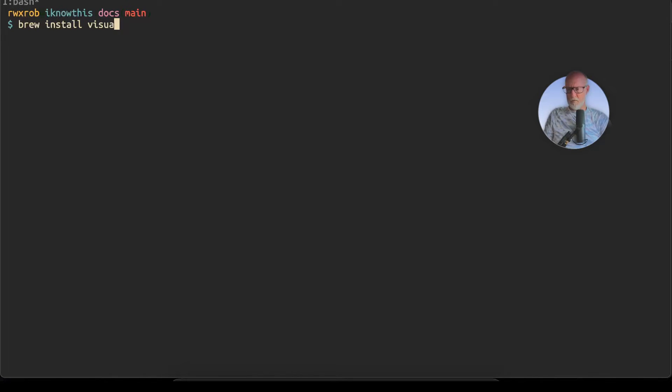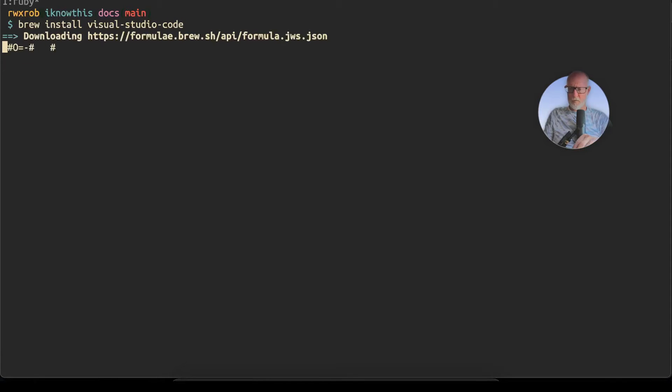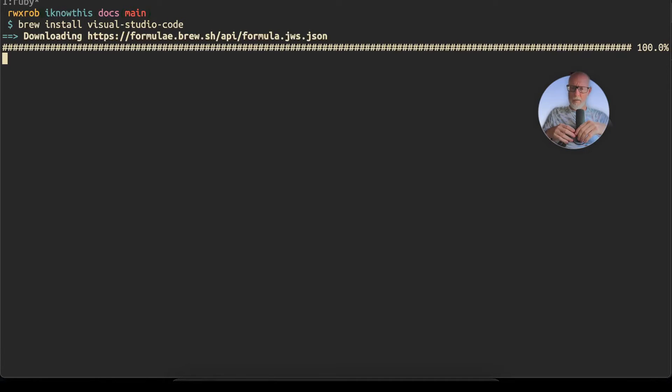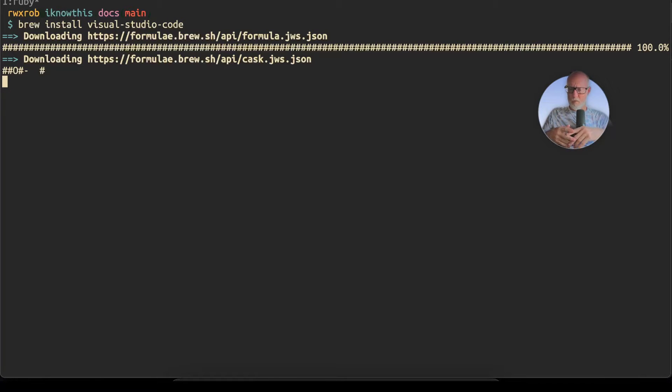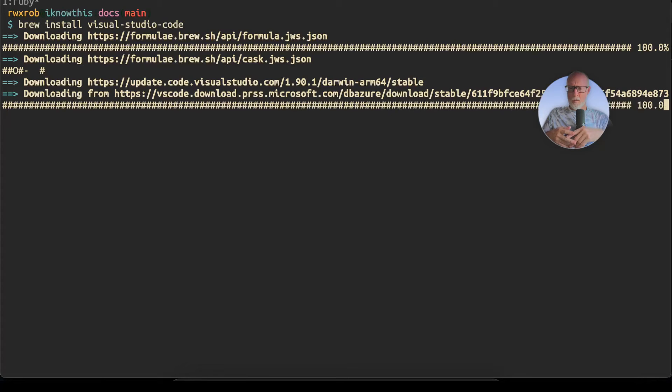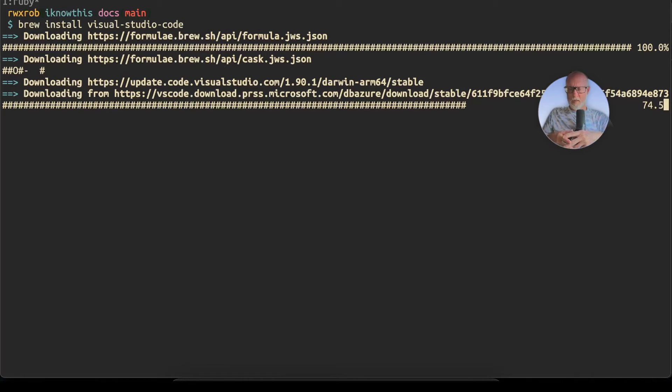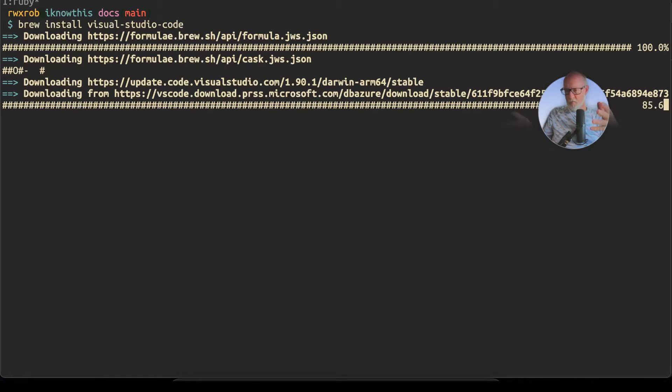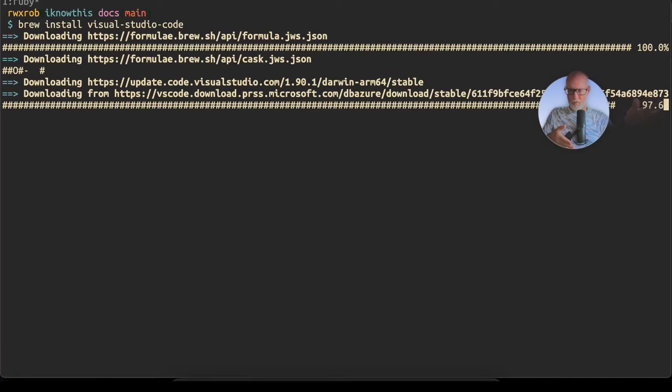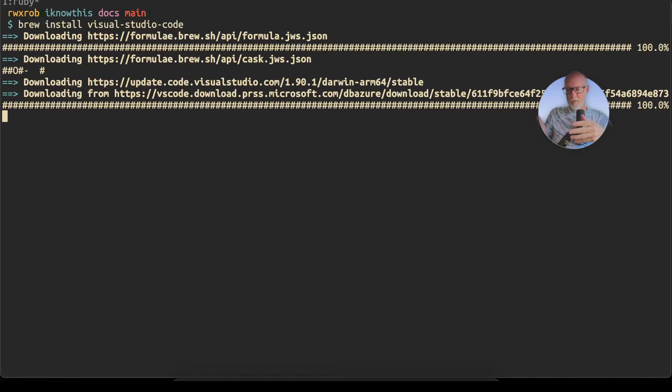Let this run, and while this is running I want to talk about it. So what we're doing is we're connecting to Brew, the missing package manager—separate video on that—and we're downloading that and we're going to do the installation.